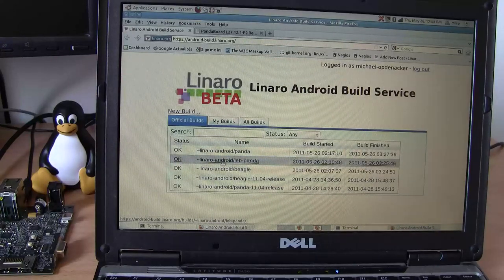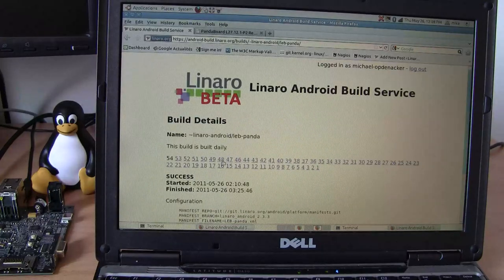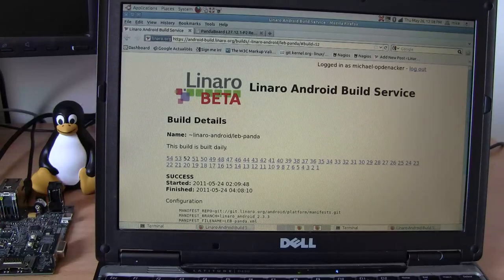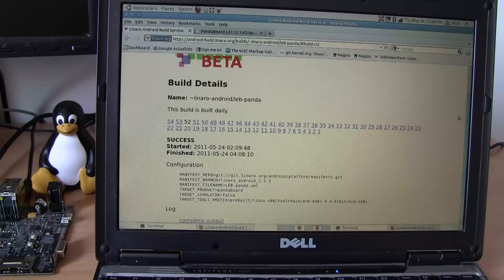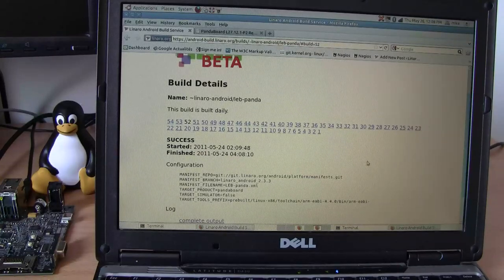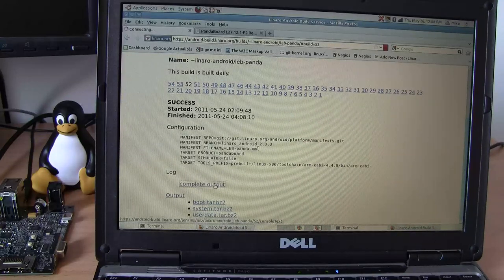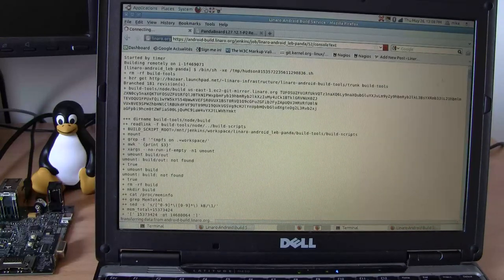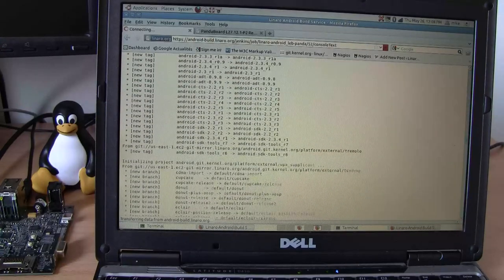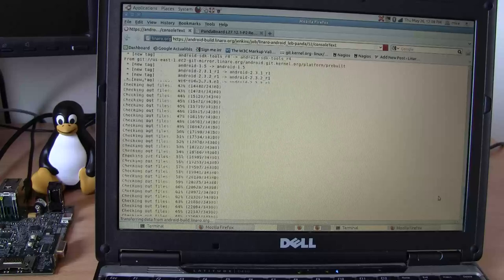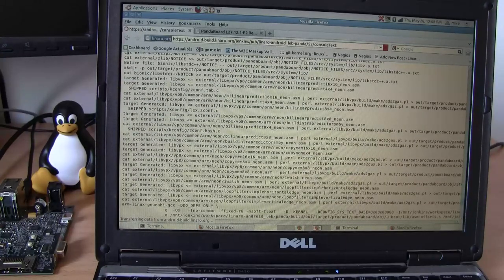Let's try out the LEB Panda build, the build for Panda — I'm going to pick this one, for example. Here you can see some configuration parameters for this build, what it corresponds to, and you see the log corresponding to the complete build log, showing all the steps that have been run to generate this image.